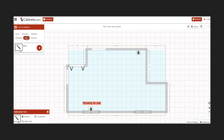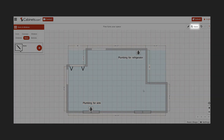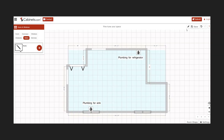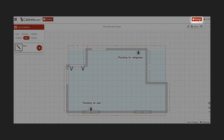Once all your information has been entered onto the plan, be sure and save your project. Click on Submit to send your design to our design team.